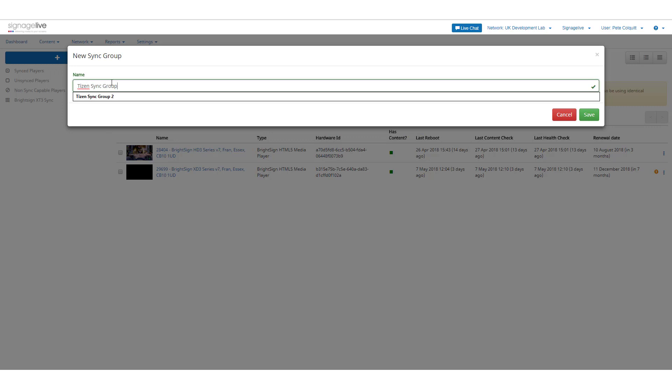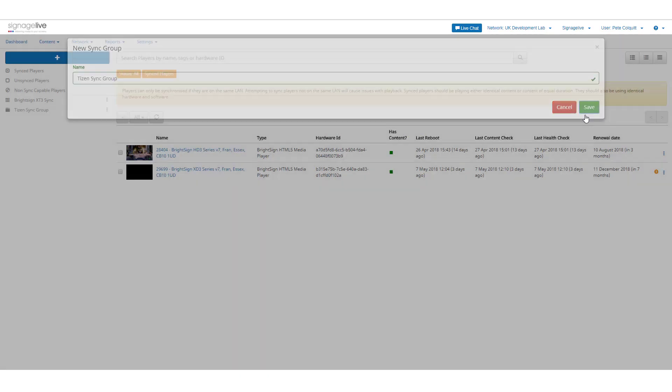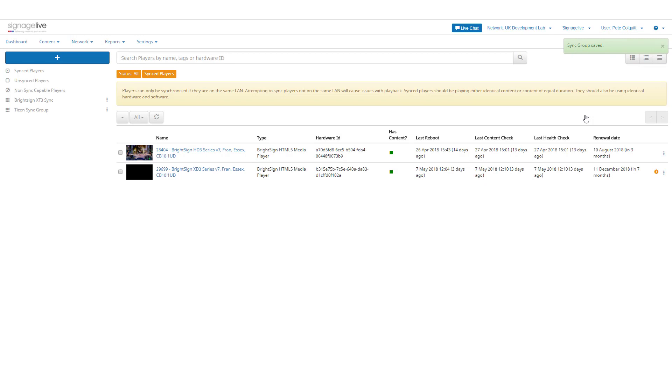You'll see a notification to say your new group has been created and the folder will appear in the Sync Groups list on the left of the page.